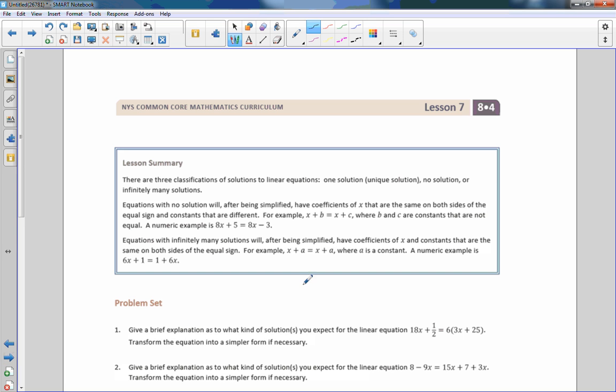That is the end of Lesson 7. Review the summary and go do your problem set.